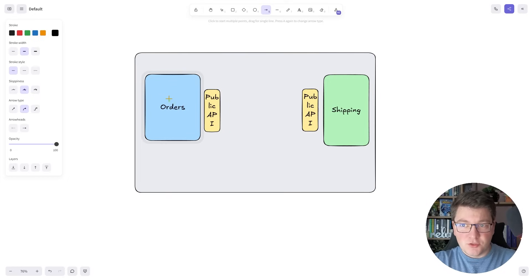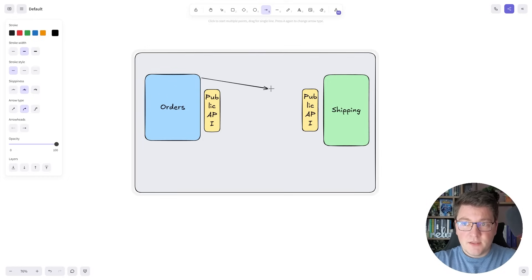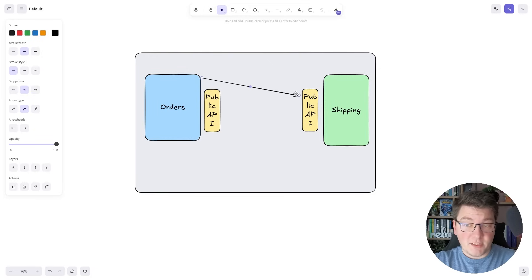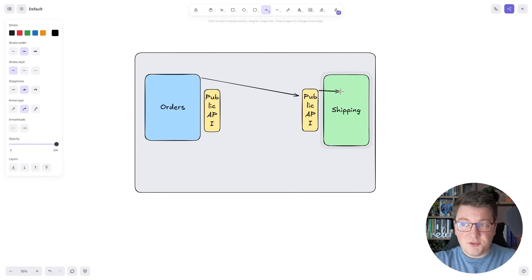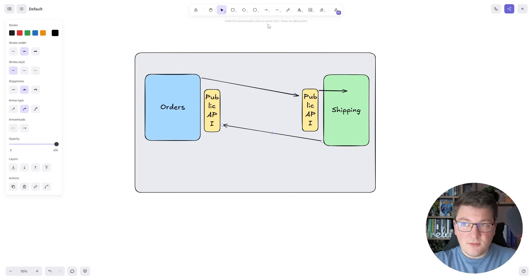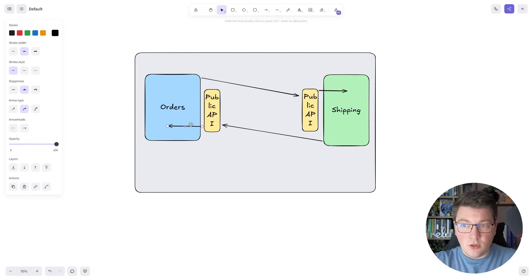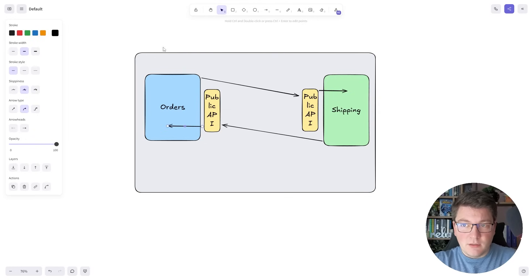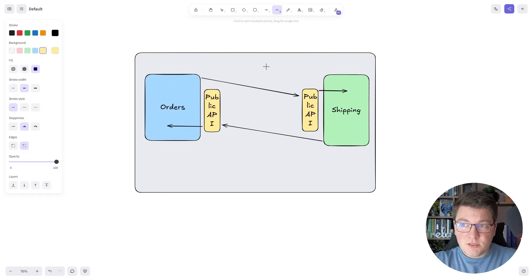The public API is what you're allowed to call on the other module. So if the orders module needs to fetch some information from the shipping module, it's going to send a call to the respective public API of the shipping module. The public API delegates this into the internal implementation and then we get the response back. The same goes in reverse — we reach out to the public API of the orders module, which delegates to its internal implementation.